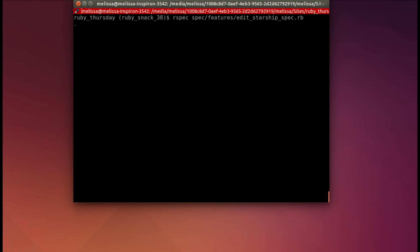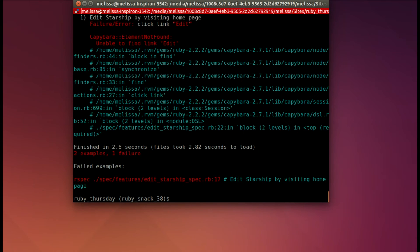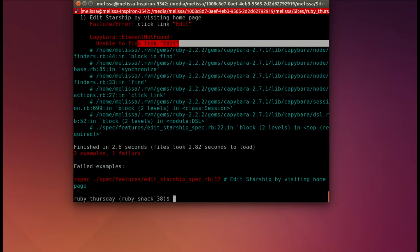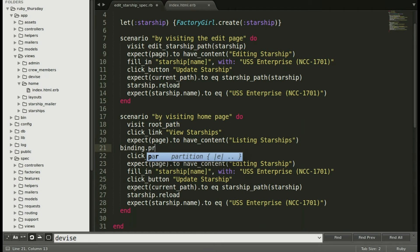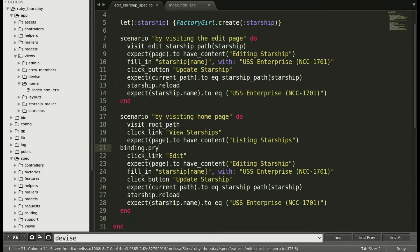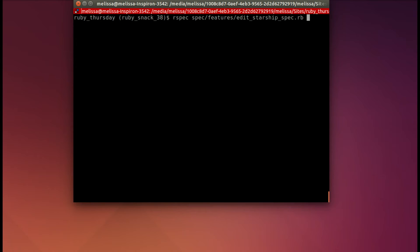And it's still failing, but this time it can't find the link edit. Let's go ahead and add a binding pry so that we can see exactly what's happening. So I'll put it right before where it fails. And run the test again.